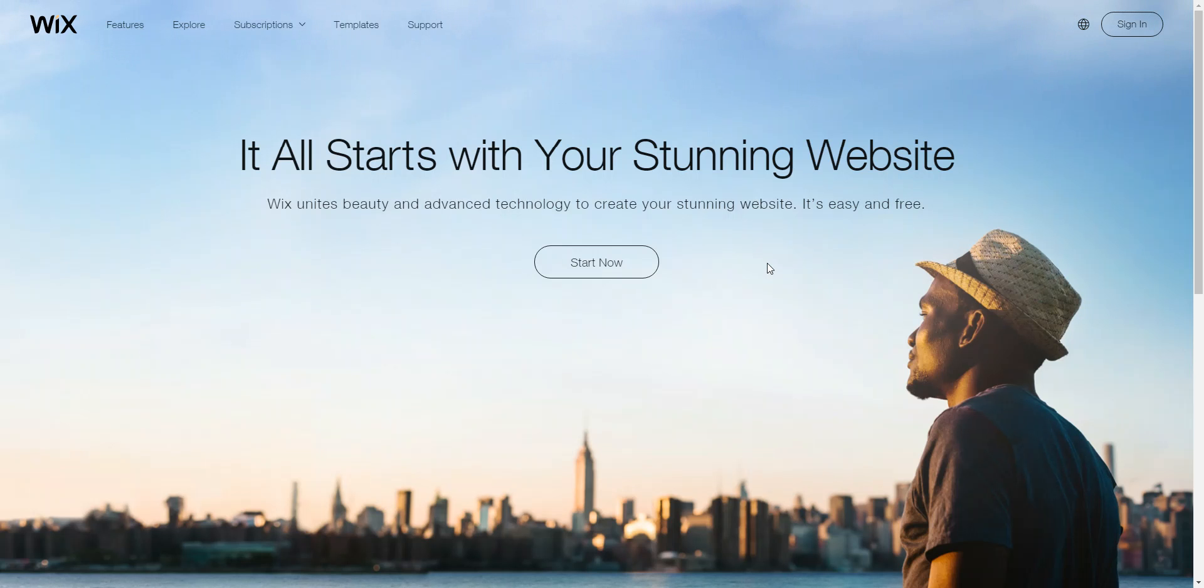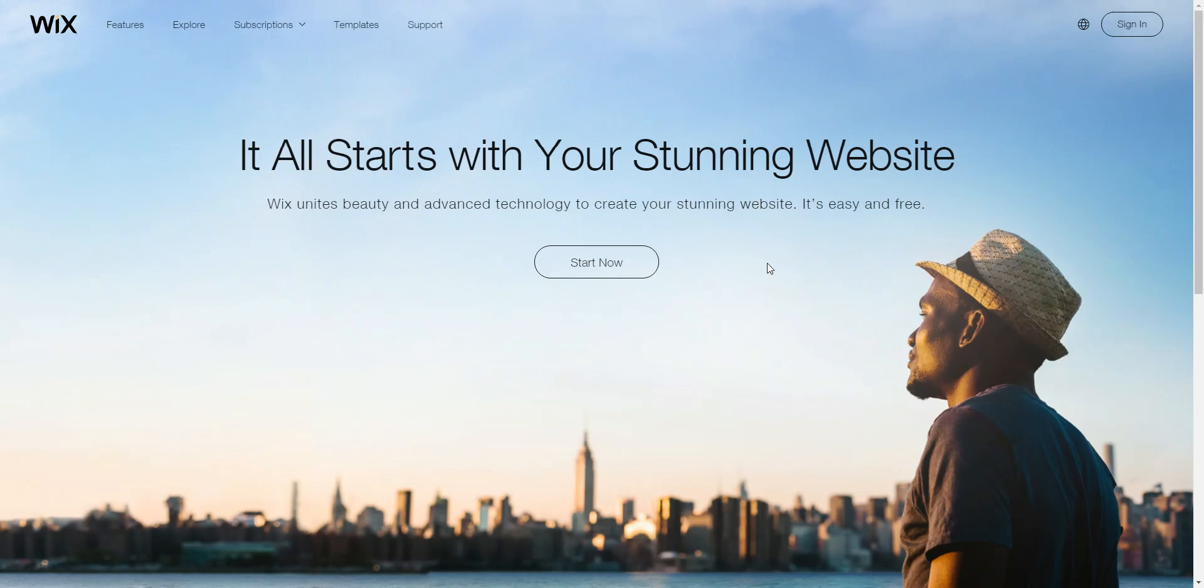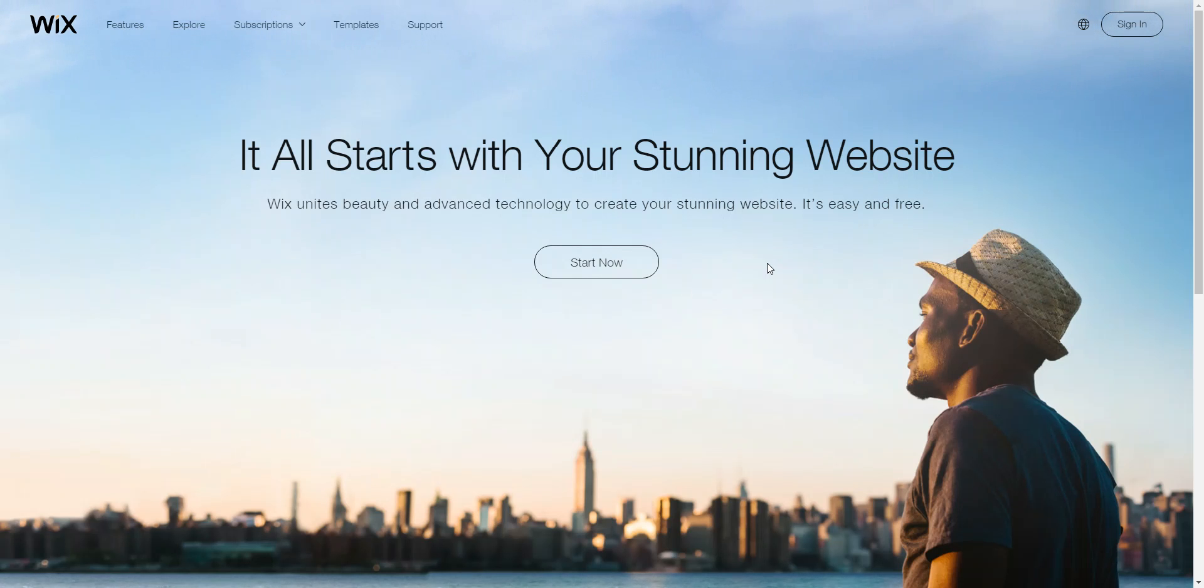All right, we're going to be using Wix.com. The first thing that you have to do when you get to Wix.com is set up an account. What I want you to use and listen carefully to avoid issues, use your school-issued email and use your school-issued password.